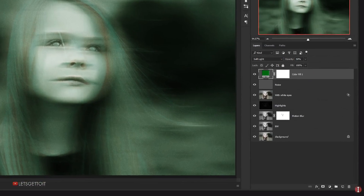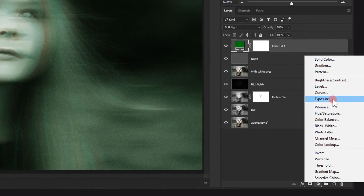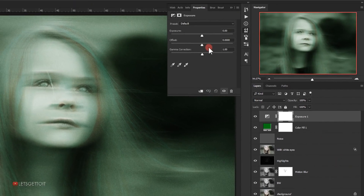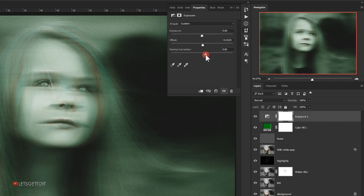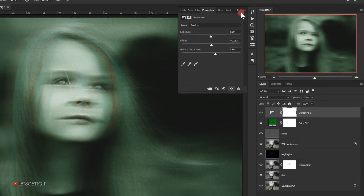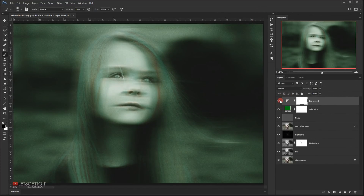I'll go back to Adjustments and choose Exposure. In the offset I'll put 0.0125, and for the gamma correction I'll bring it down to about 0.80. As you can see, now we have this kind of effect.